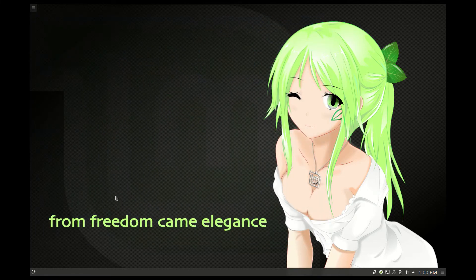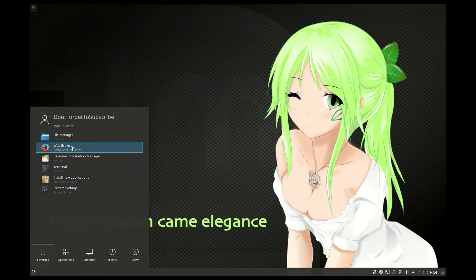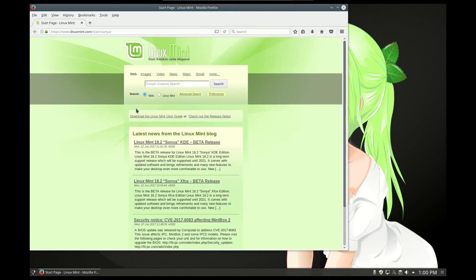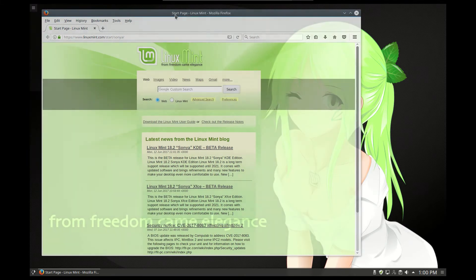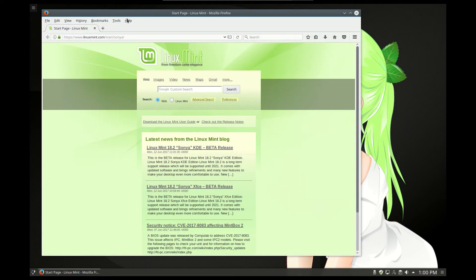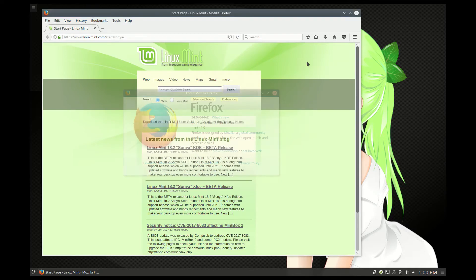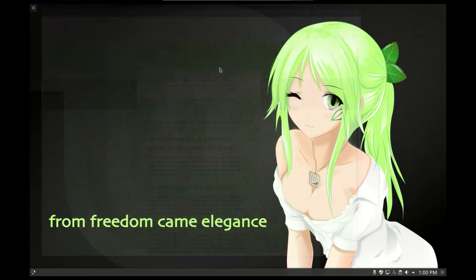Next we note the web browser. This is the classical Mozilla Firefox web browser, version 54, 64-bit, which is really nice also.